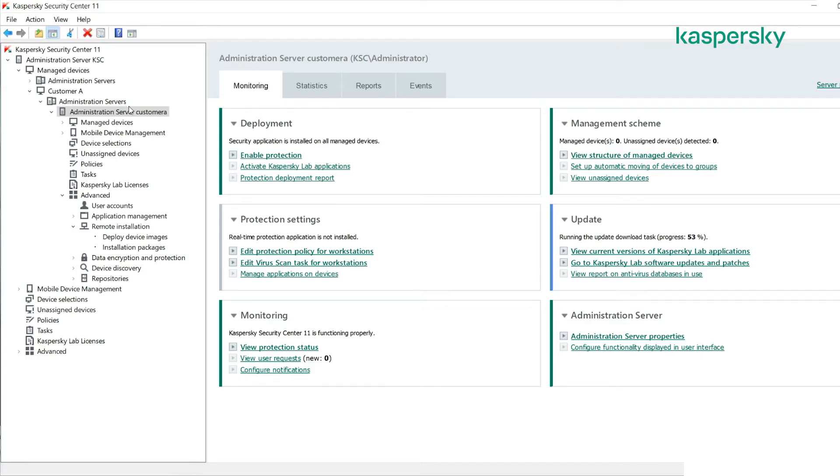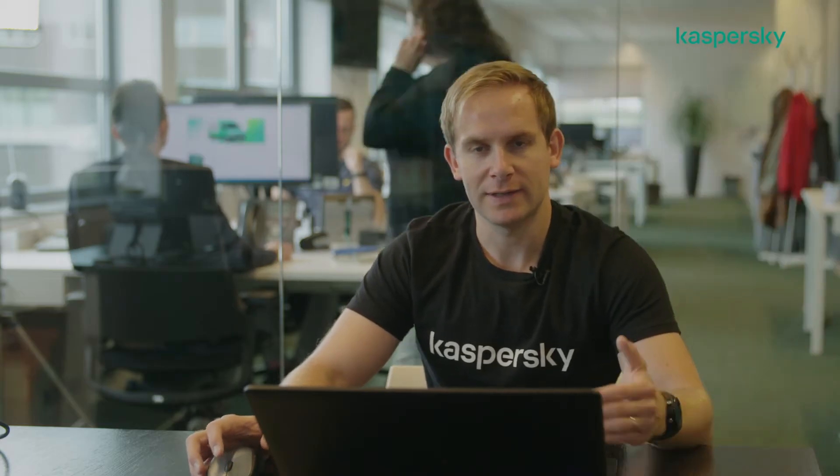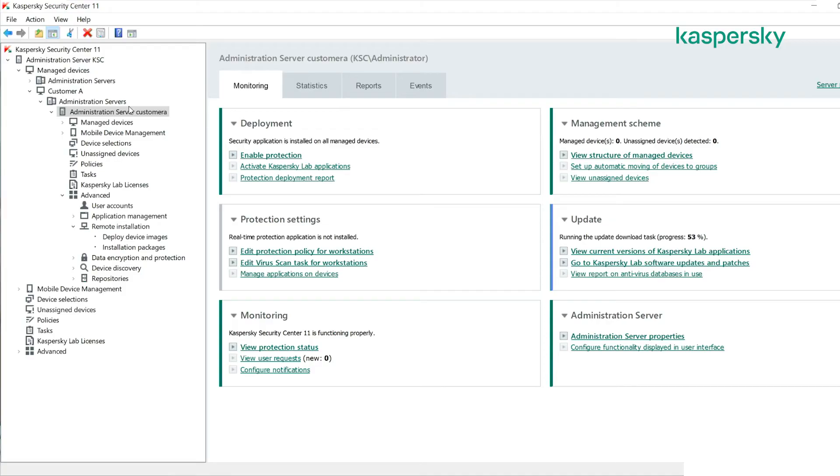One of the benefits of reporting on an individual virtual administration server basis is the ability to send those reports automatically to a person within the organization.